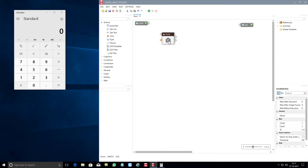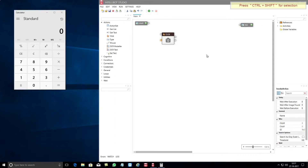You need to first click on the camera icon, which will then prompt you to press CTRL and SHIFT for selection. After pressing CTRL and SHIFT, you can now select the area or a number that you wish to click on the calculator — for example, let's select 8.